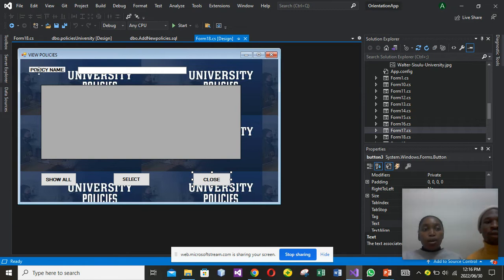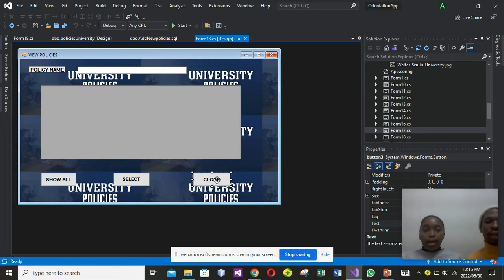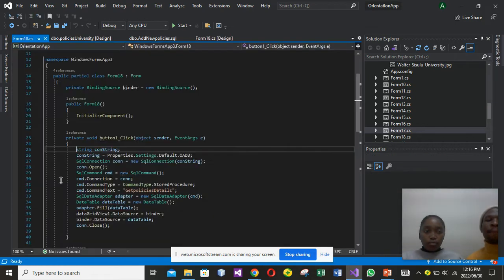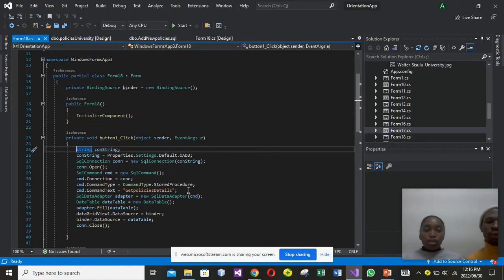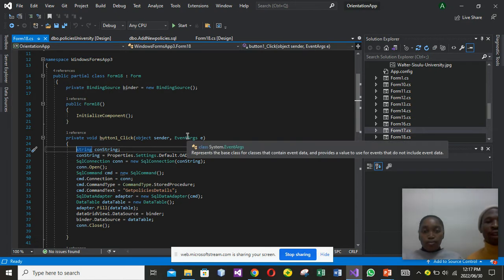Right now I will show you our form, which has policy name and our data preview, which will show our tables. We also have our drop buttons: Show, Select, and Close. Now I will click on Show and also show you the code. As you can see, the code is there. On our Show button, we have the stored procedure Get Policies Data Out, which will get all our policies that we have on our table and show them all.